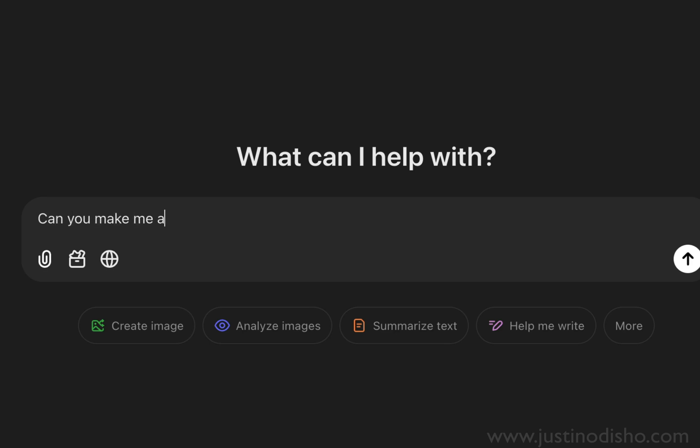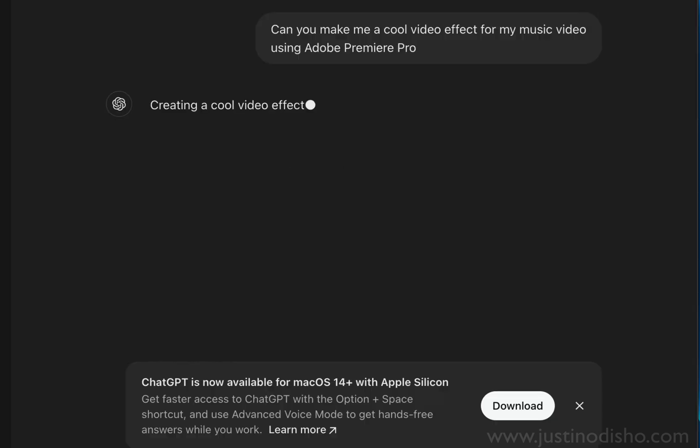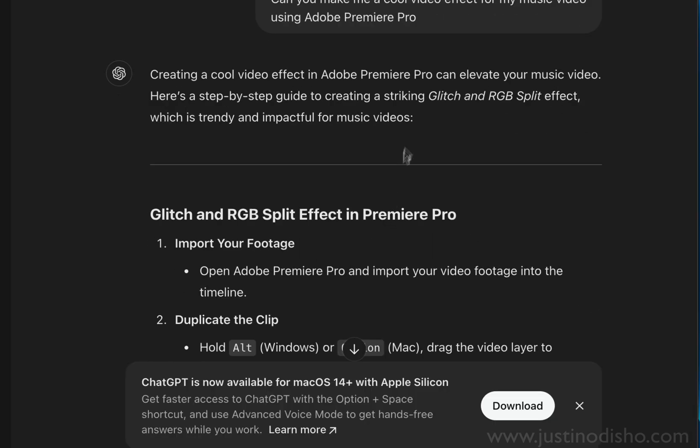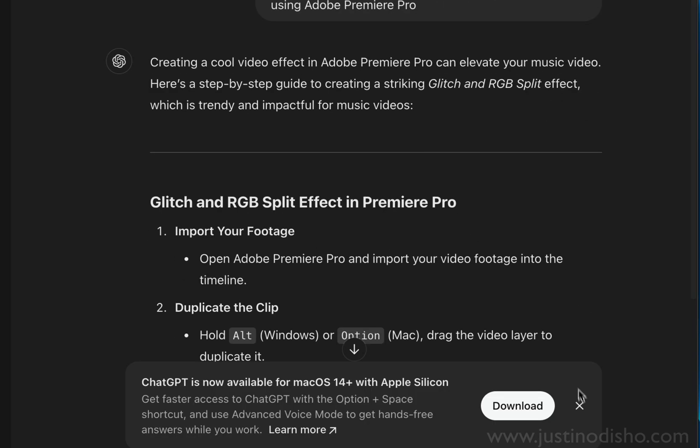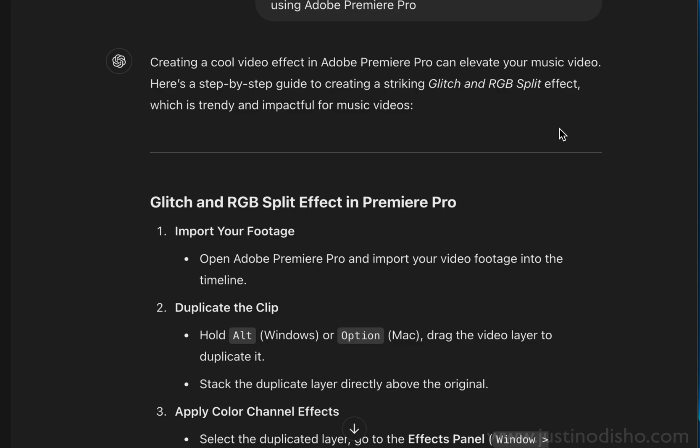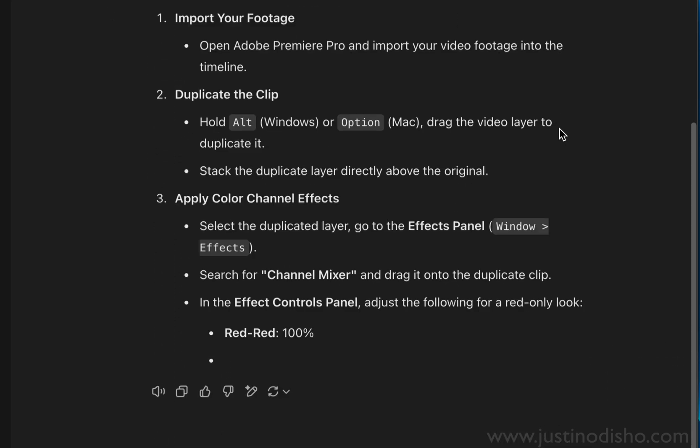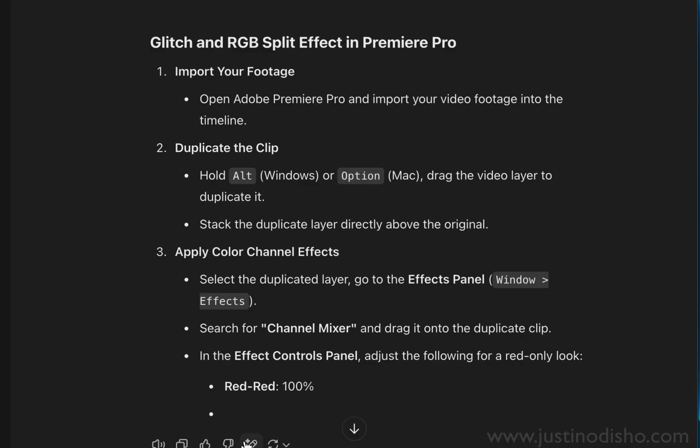I asked ChatGPT if it could make me any cool video effects for a music video in Adobe Premiere Pro, and this is the first result they came up with. It looks like it can come up with some interesting steps. I'm not sure where it's pulling these from—maybe it's training from already existing data online like myself or others create.